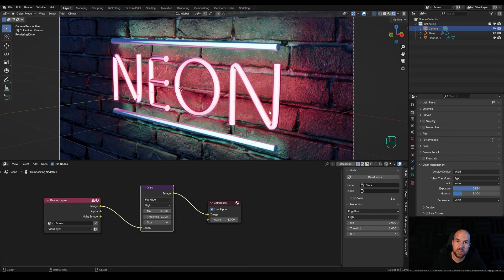That's it for the neon sign tutorial today. I really hope you enjoyed it, and if you did please leave that like. If you're new around here and you want to learn more, hit that subscribe. Thank you all for watching and have a wonderful day.